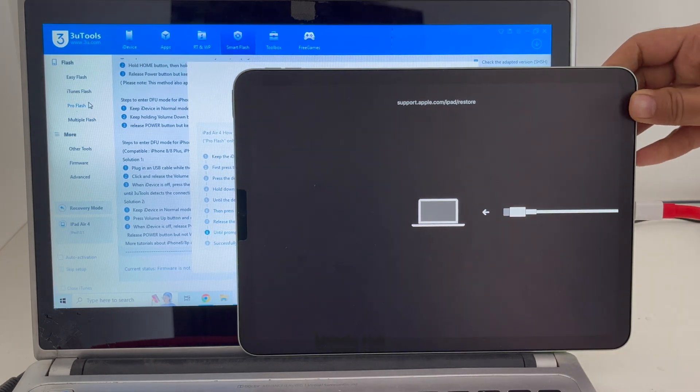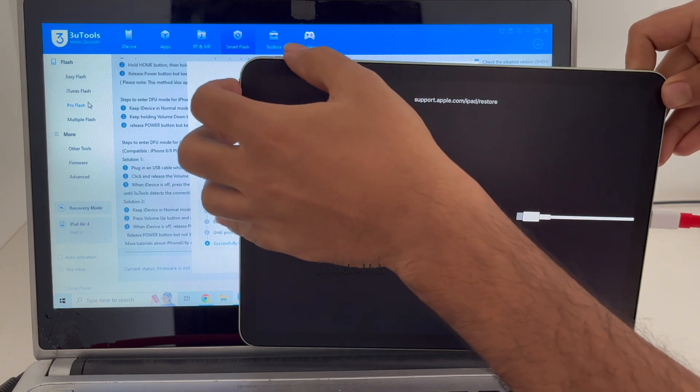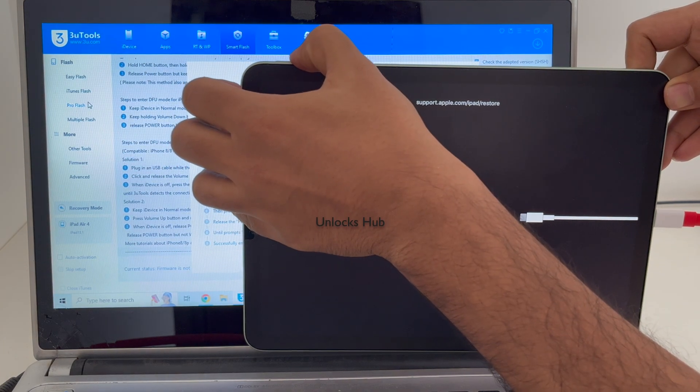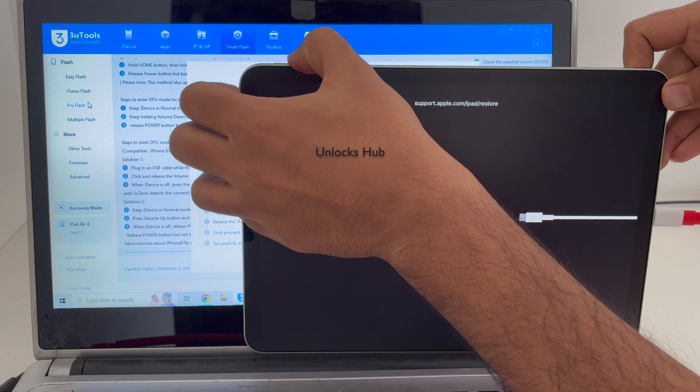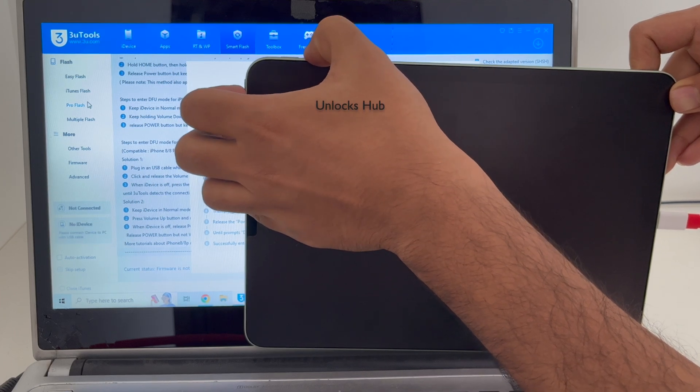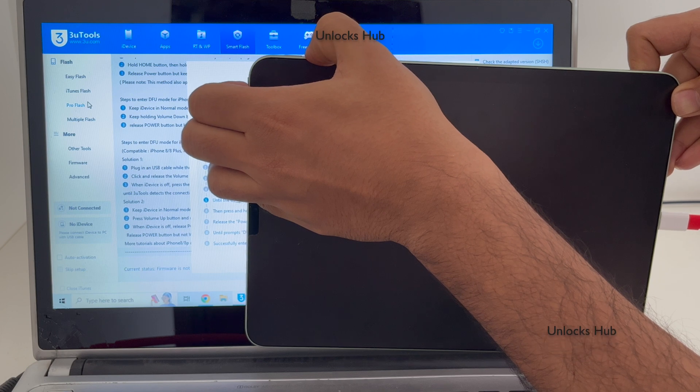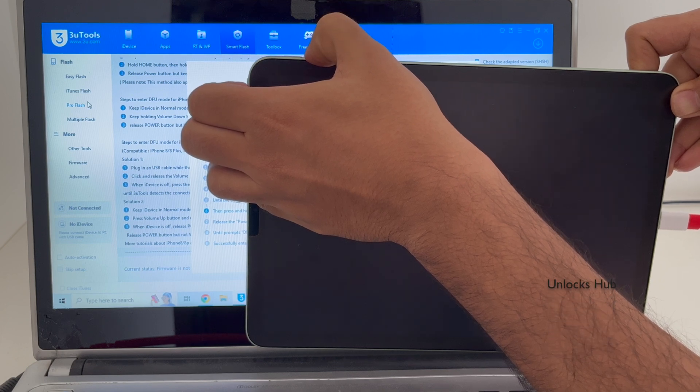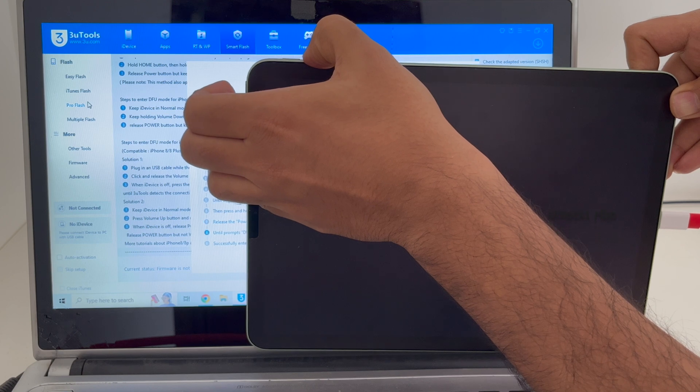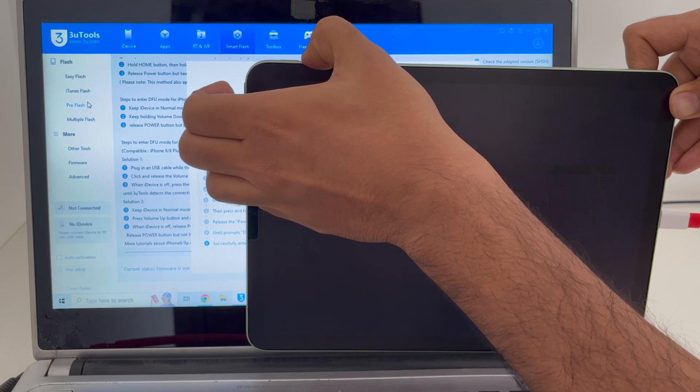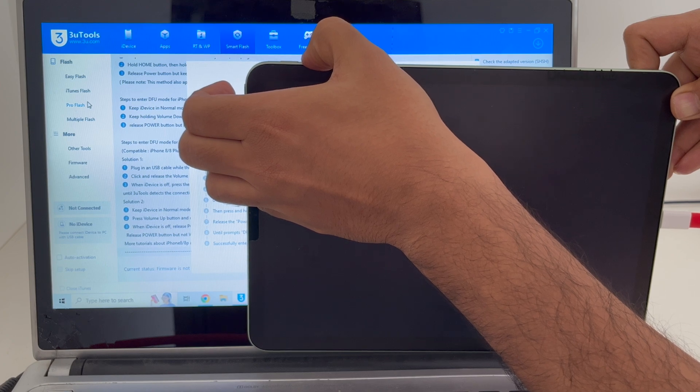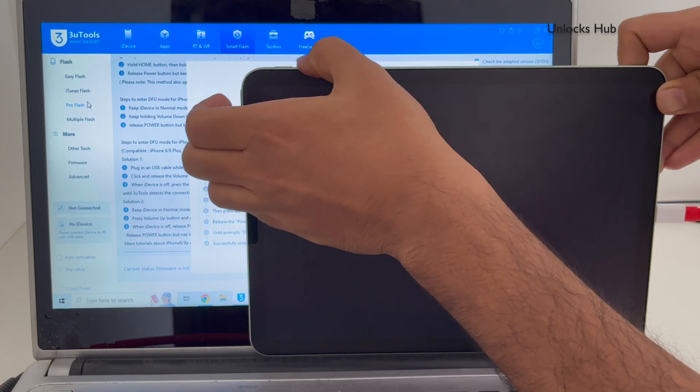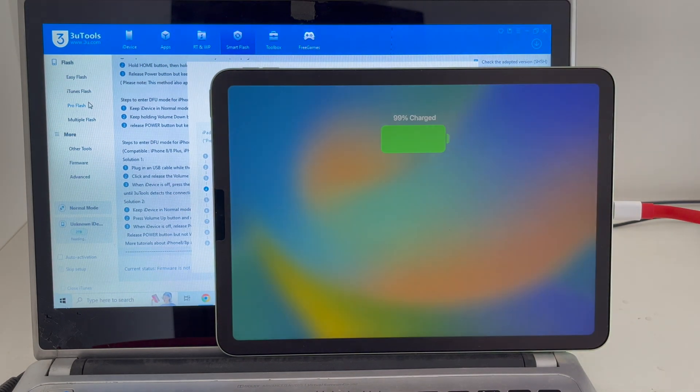And it has entered the recovery mode. Let me try it one more time. Just wait for the iPad to turn on completely.